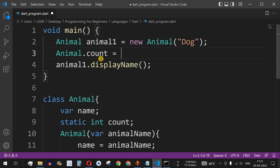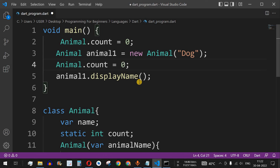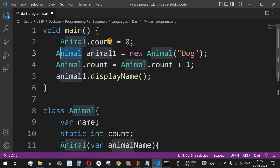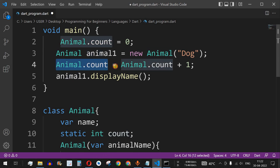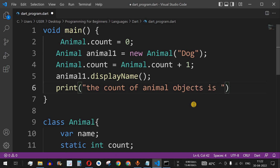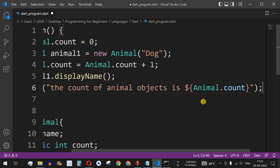Initially the count is set to 0. Once an Animal object is created, we increment the count: animal.count = animal.count + 1. Then we print the count using: print('Count of animal objects is ${animal.count}').